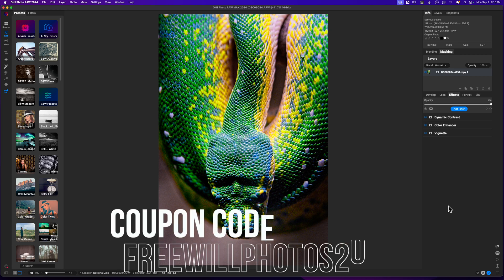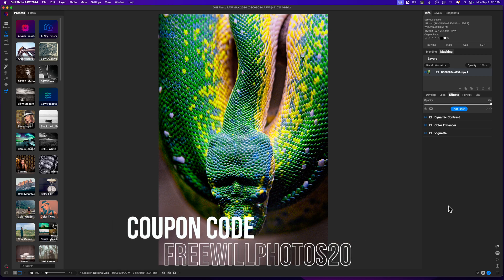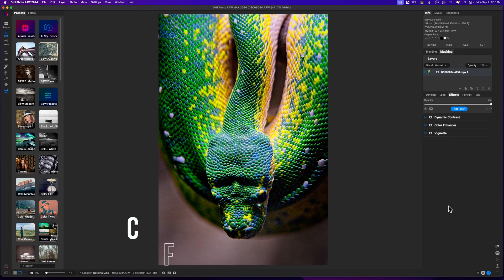So there we have our edited snake. To watch more quick edit tutorials, go ahead and click the playlist on the screen or watch the video that YouTube thinks is best for you. Until next time, I want you to stay inspired and keep creating. Peace.